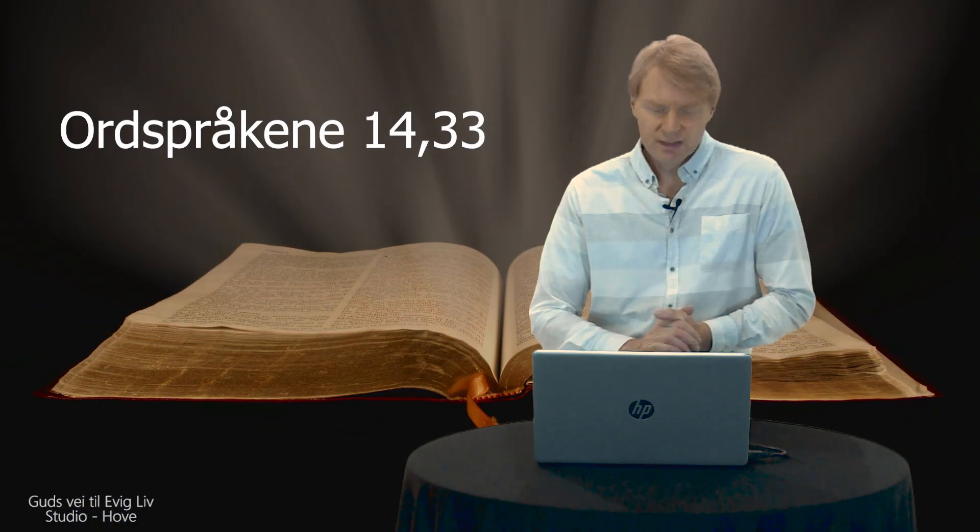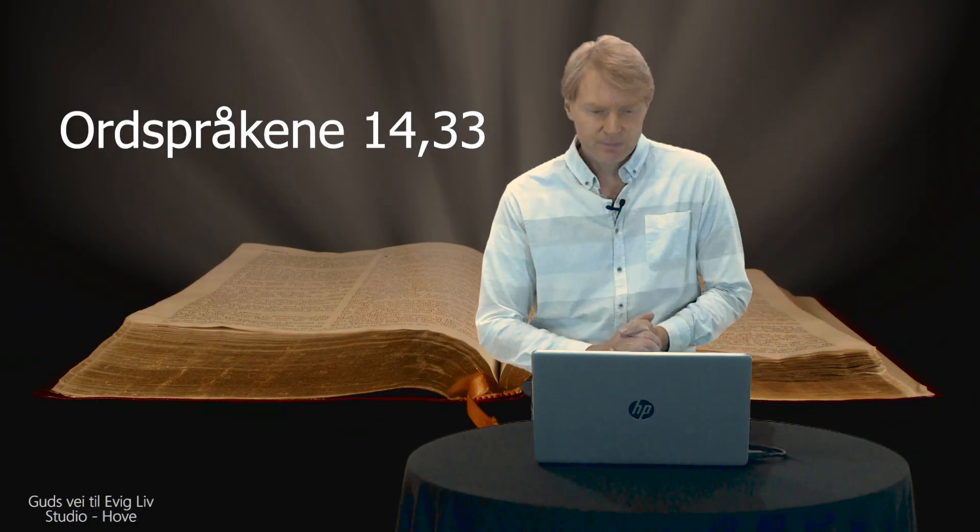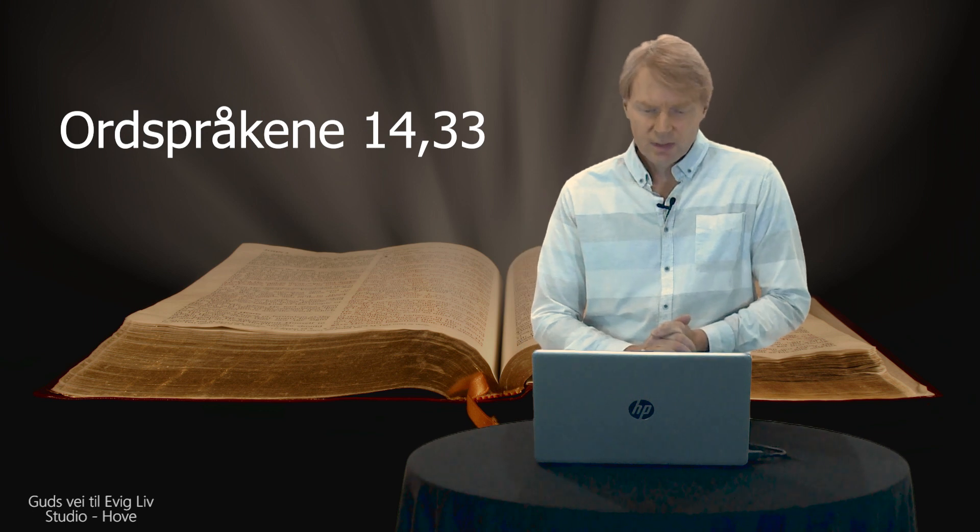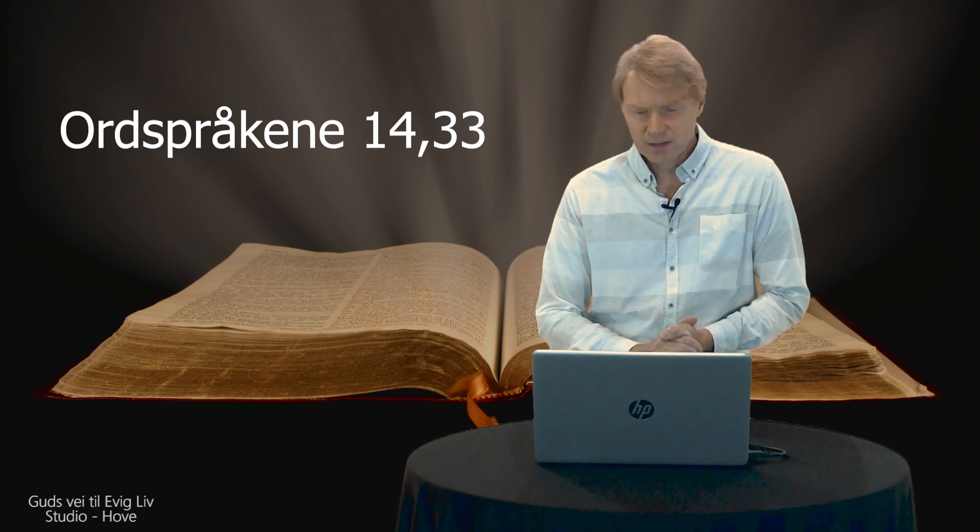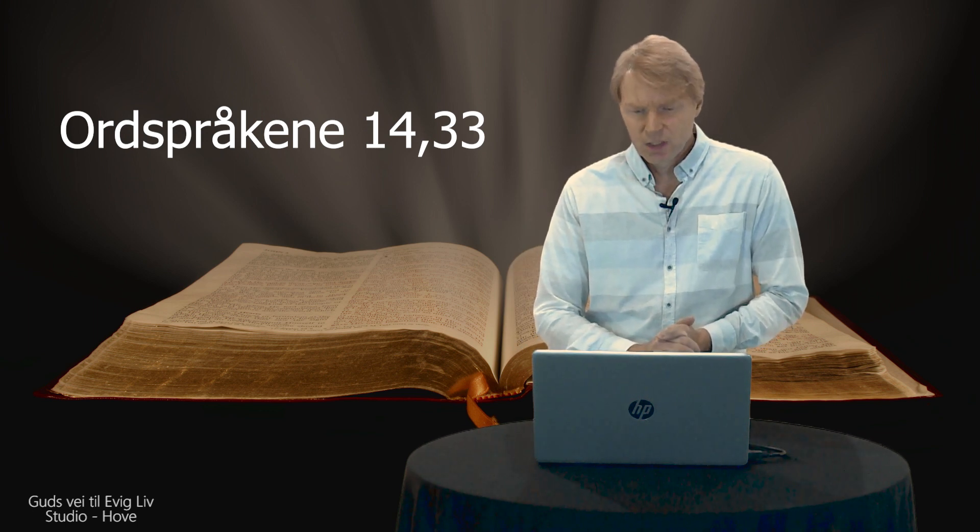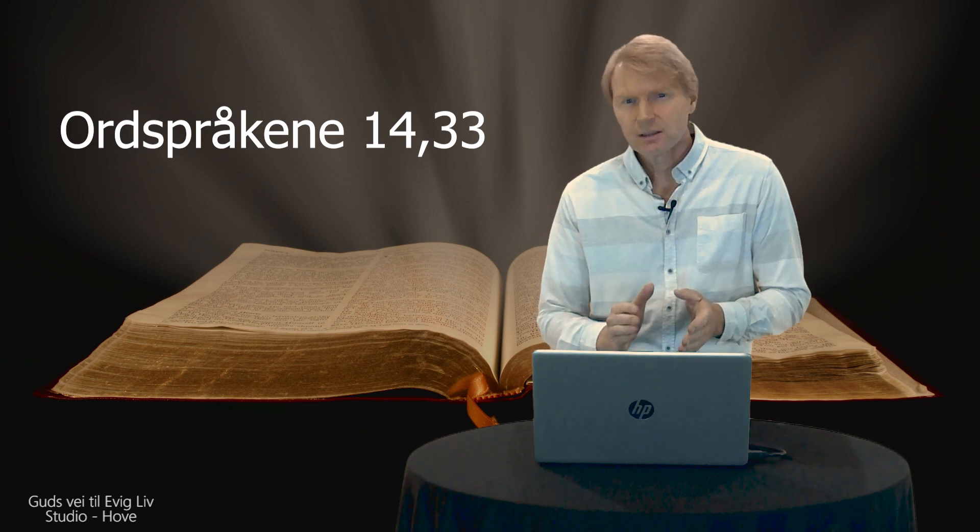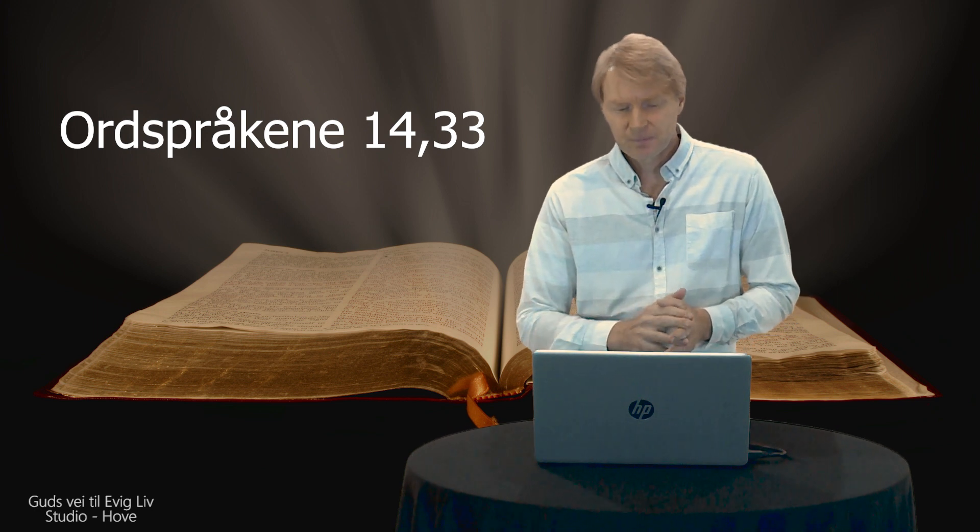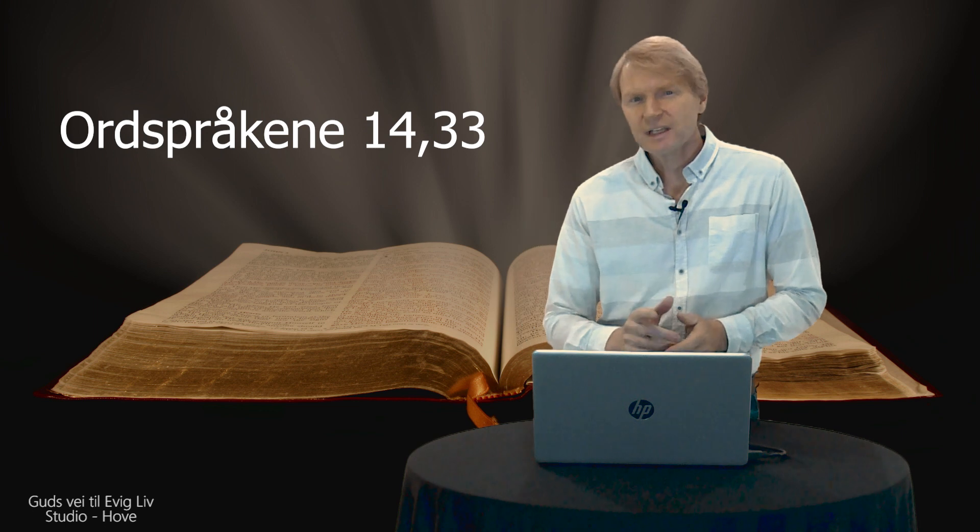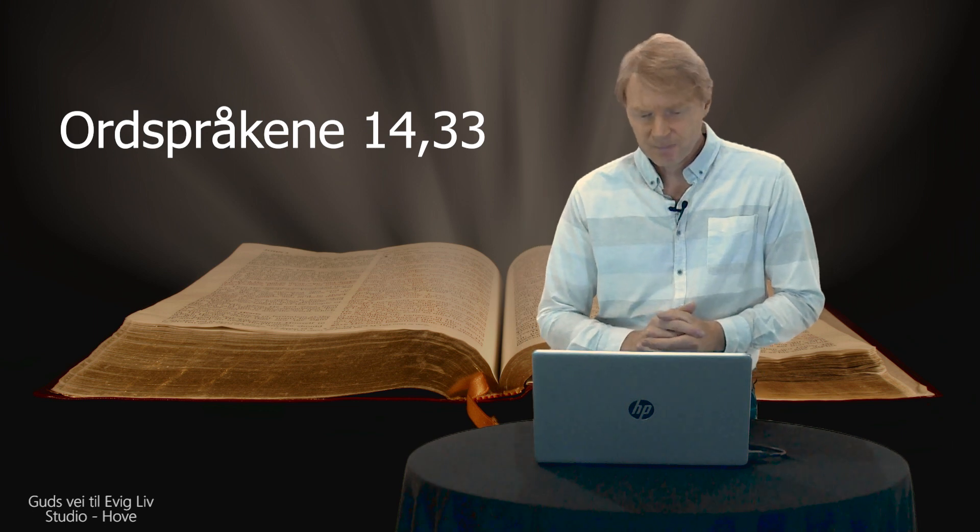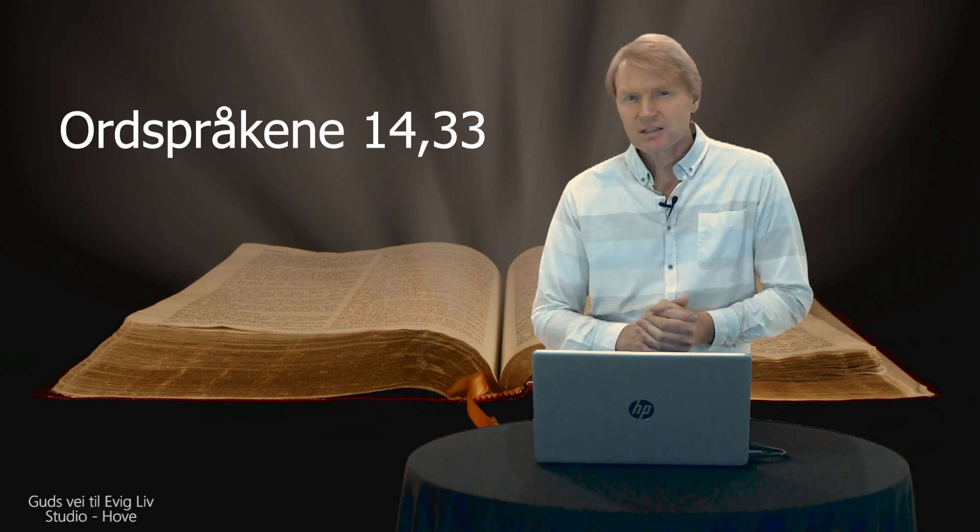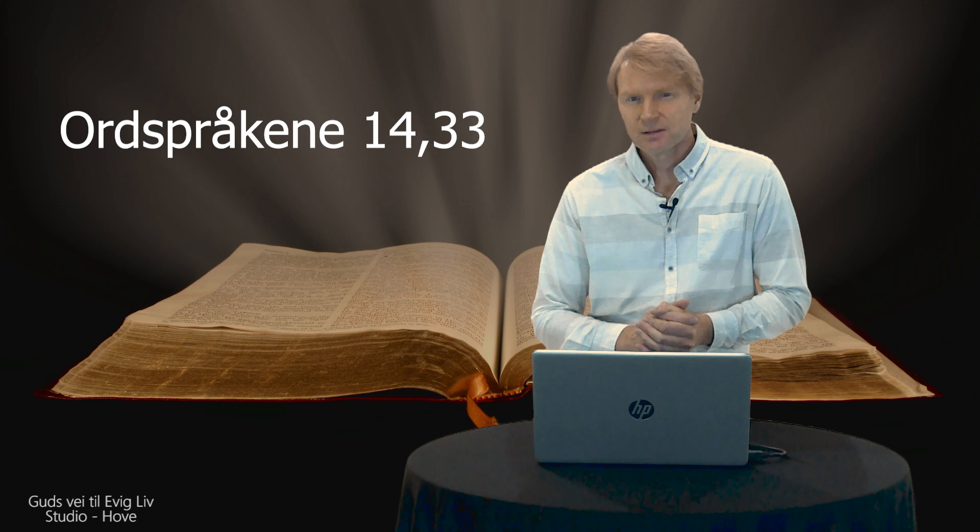Jo da, visdom, det er ingen dum ting, så lenge det blir brukt på rette måten, så lenge det er ikke at hovmodet tar over. Og der som ydmygheden er til stede, er visdom noe av det beste du kan ha. I ordspråkene 14, 33, så står det: I den forstandiges hjerte holder visdommen seg stille, men i dårens indre så gir den seg til kjenne.